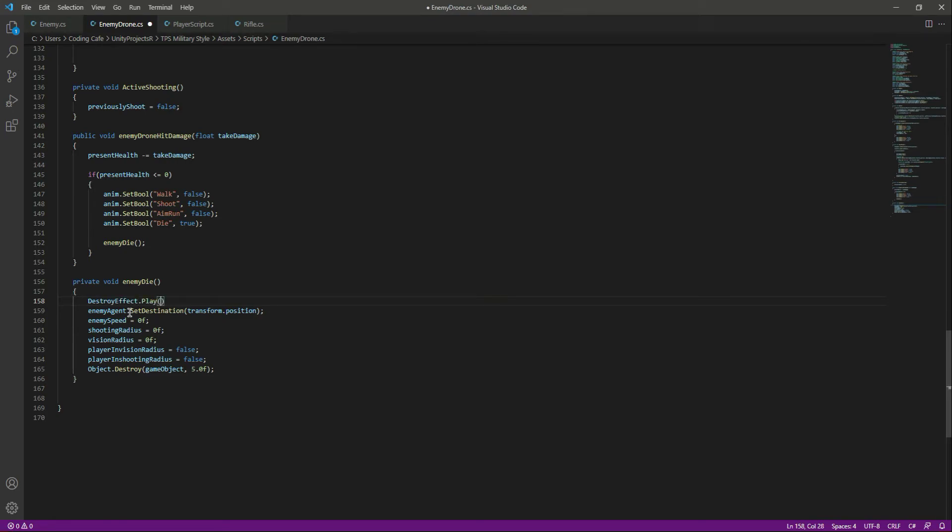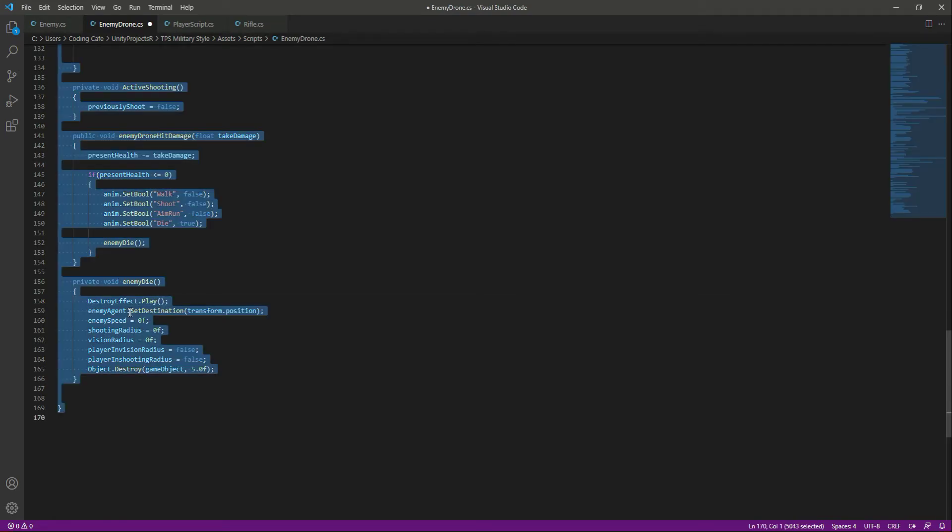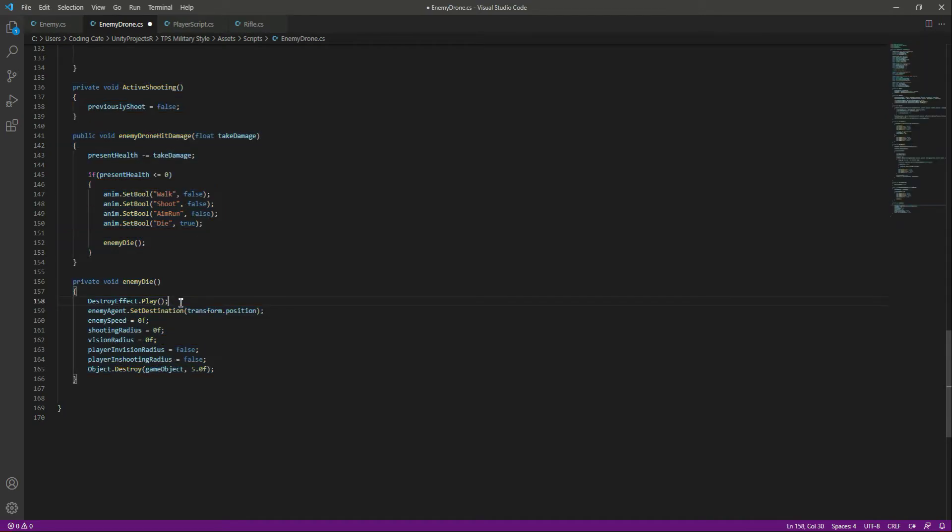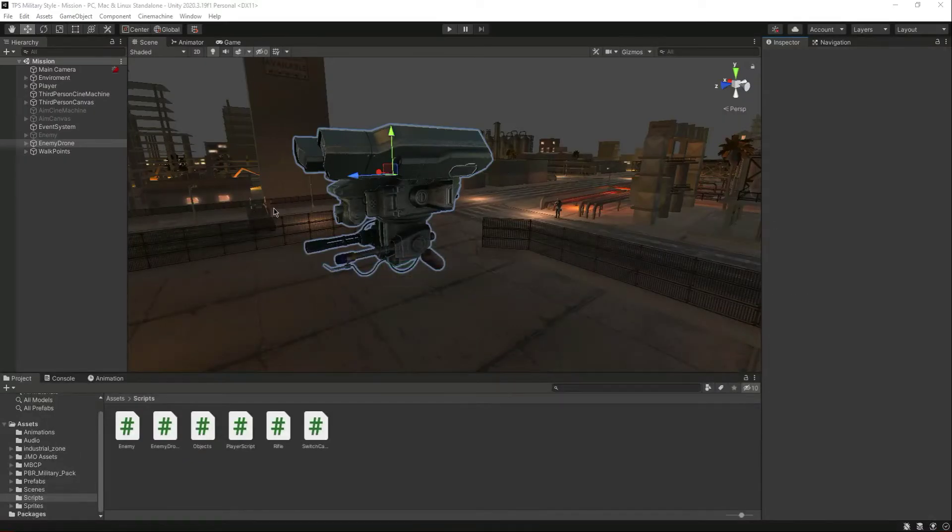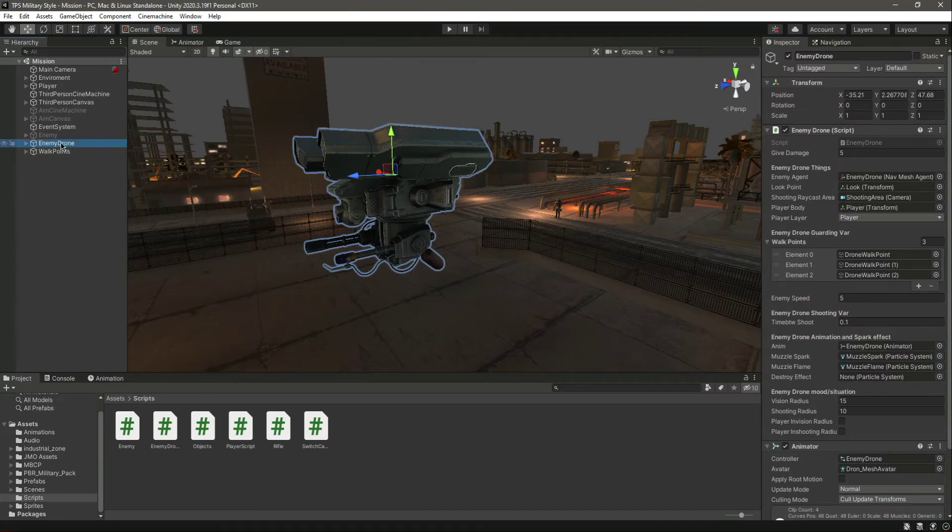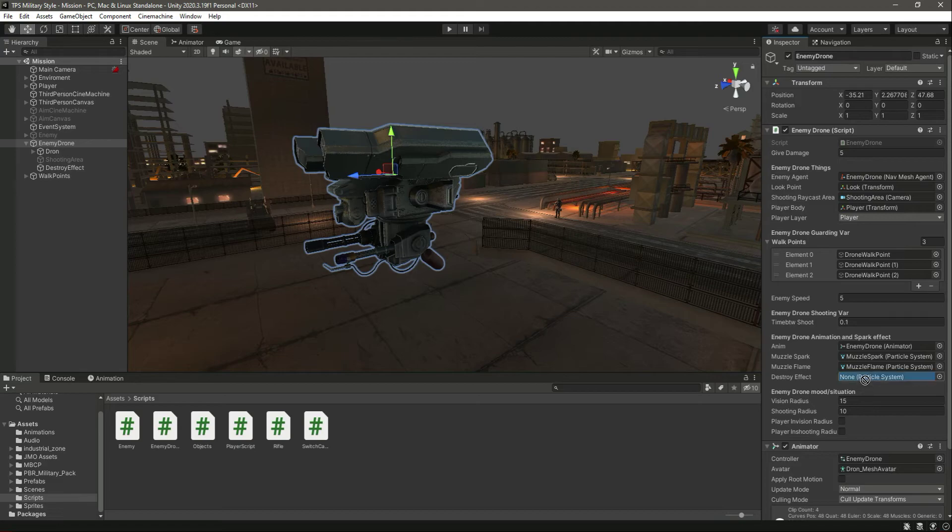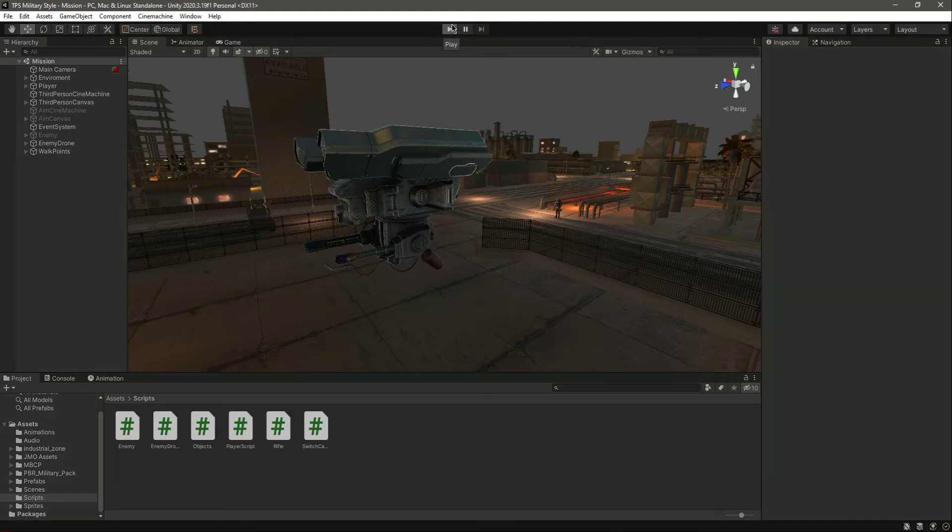Let's just save this. Now on the enemy drone we need to provide the destroy effect, so simply drag and drop the destroy effect. Now if we play the game...